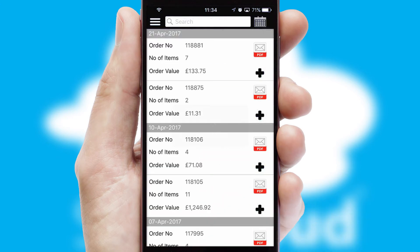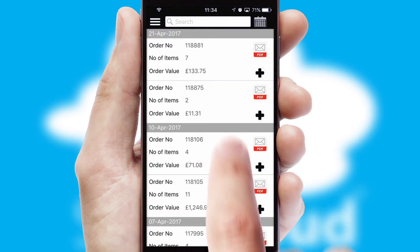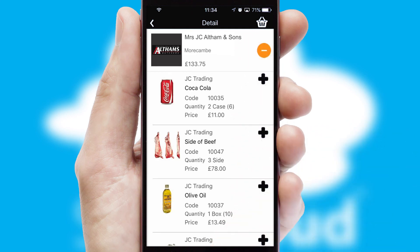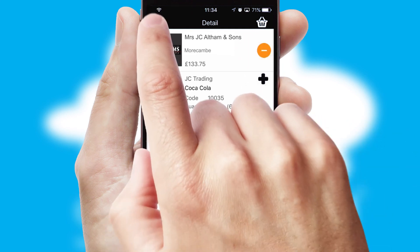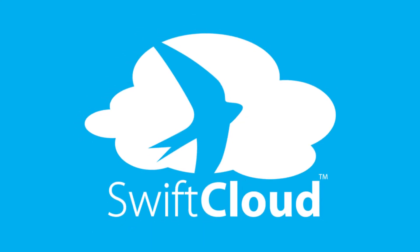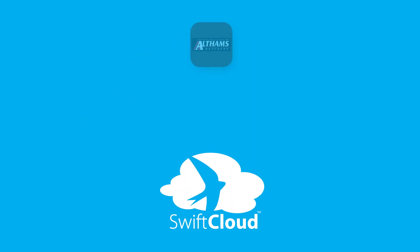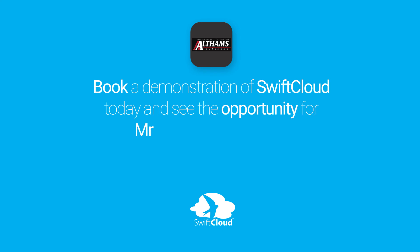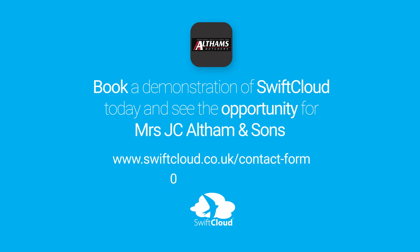A full and complete order history is available in the app and, for time-saving purposes, you can even reorder from previous ones. SwiftCloud is a proven platform used by companies with a turnover of 1 billion and can be live for your business in six to ten weeks. So book a demonstration of SwiftCloud today and see the opportunity for your business.